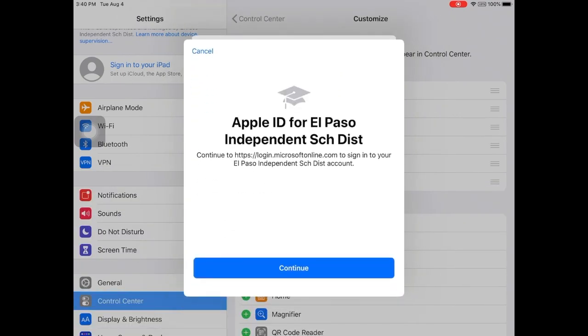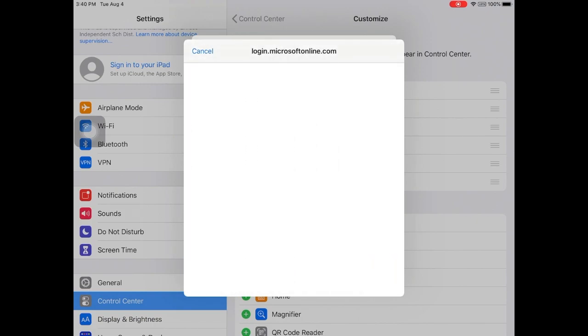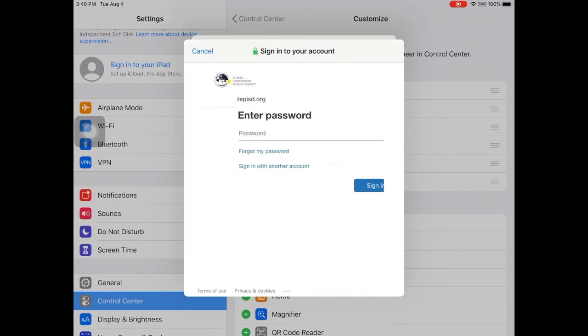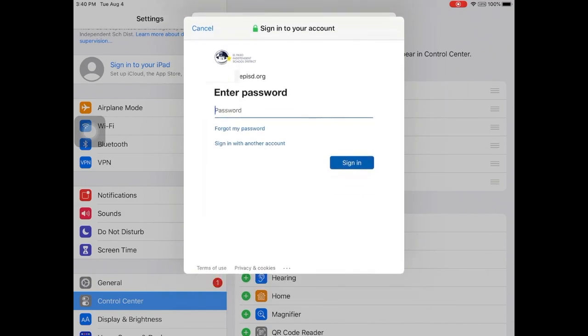Click continue in the blue box. Next, enter your district issued password.